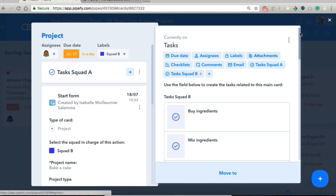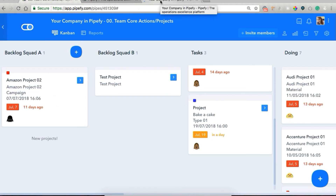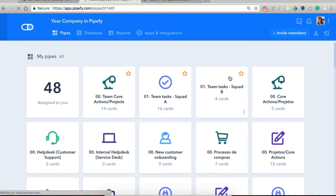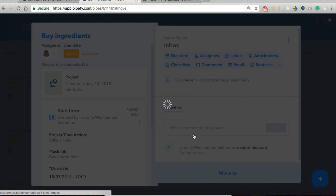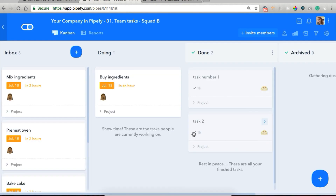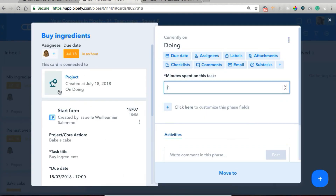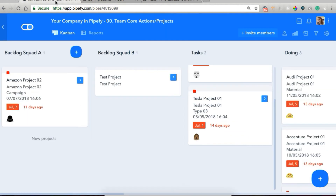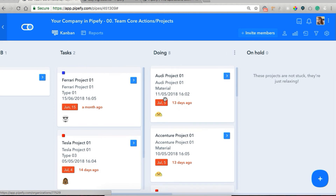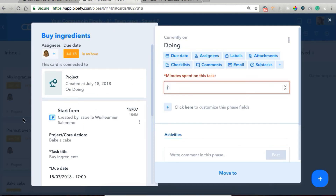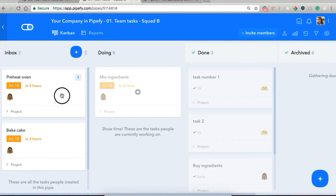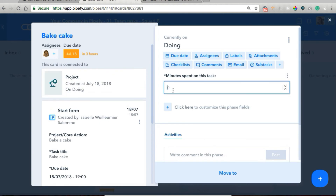We're going to move back to our company dashboard and open our pipe team tasks squad B, where we have our cards. We have all four cards there, and we're going to open one and move it to doing. Remember how I mentioned we have automation rules that move our cards automatically — since I moved one of these cards to doing, we can open the main pipe and see that our project is already on doing. So our project 'bake a cake' is no longer in tasks — it's already in doing. Now I'm going to add the minutes spent on each task and move the tasks to done.